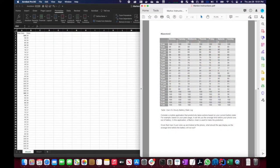Greetings, my name is Christopher Breen and we are going to walk through CSE 535 week 2 practice question number 2 and the computation question involving Markov chains.